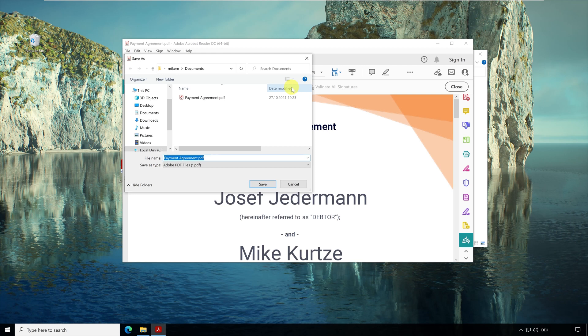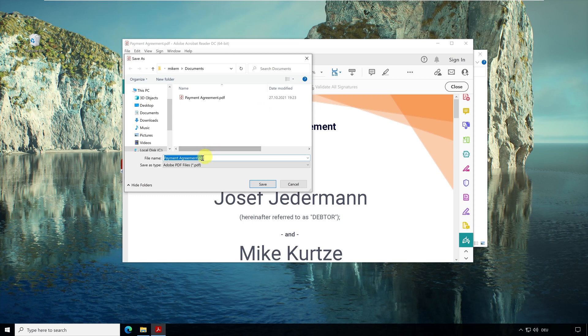Now you have to enter a new file name where your PDF document with timestamp should be saved. Why is a new PDF document created now? Once the document is signed, it cannot be edited in Adobe Acrobat. So that you can continue working with the original, a copy with timestamp is saved separately here. I extend the file name with TS for timestamp.